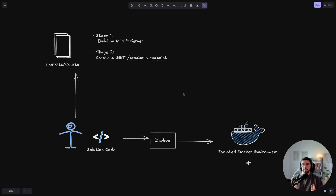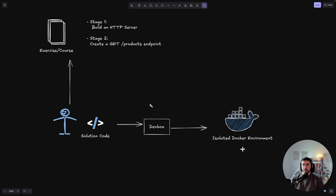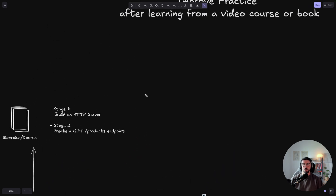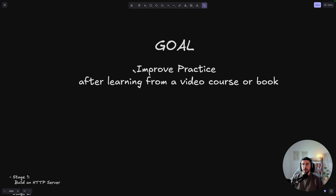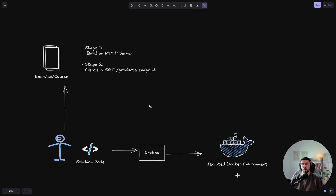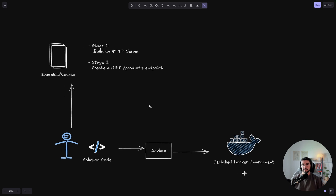I've been playing with the idea of creating interactive coding exercises that you can clone on your machine — like a CLI or even in a web browser. The goal is to help students improve and practice after learning from a video course or a book. Sometimes you get stuck and don't know where to go, and this product is designed to help you fix that.